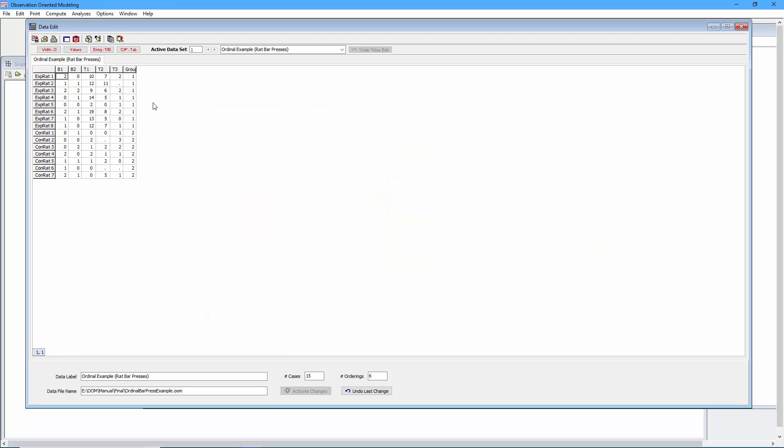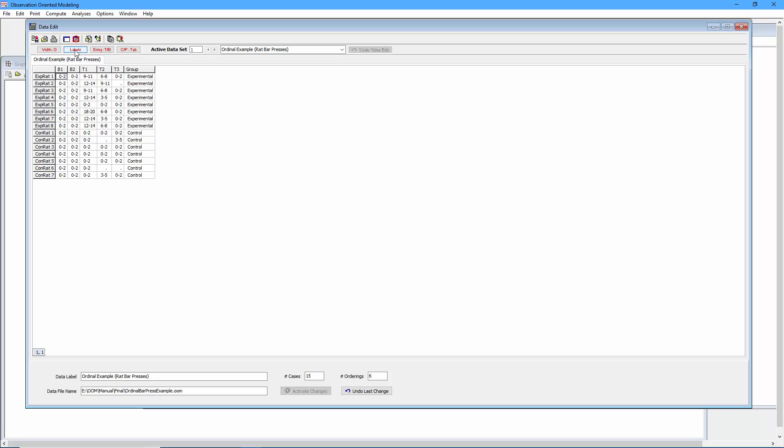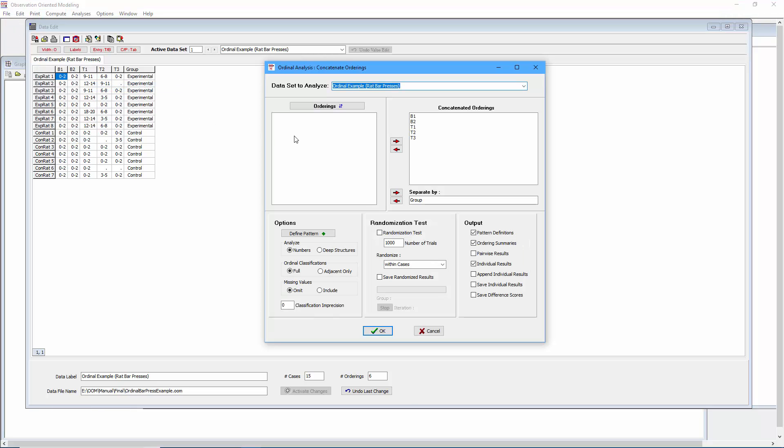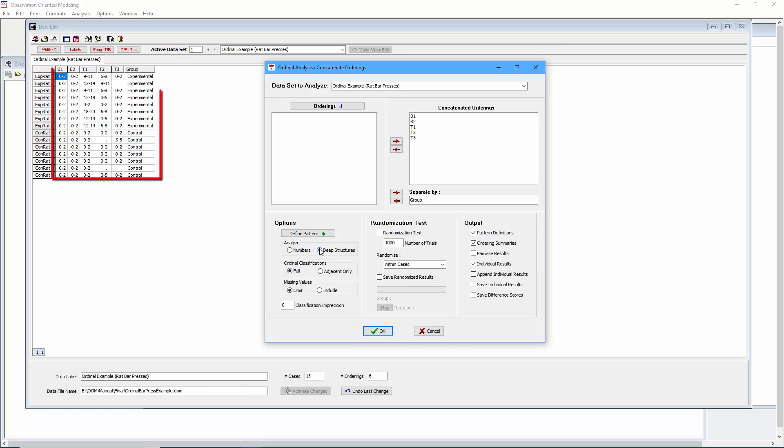Now before doing so I'm going to toggle the deep structures so we can see the deep structure values here. Now we can select analyses, ordinal analysis, and concatenated orderings. You see that I have the trials already moved over and we have the separation grouping ordering there. And we see that the analyze option is set to numbers. So as currently set, and as we saw in the previous two videos, that means we would be analyzing the actual bar presses. But now let's switch it to deep structures. We can now analyze the deep structures as shown in the data edit window.